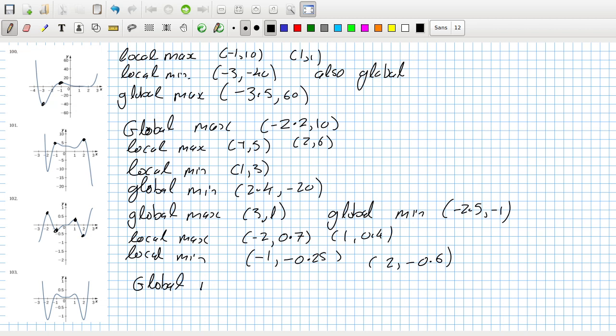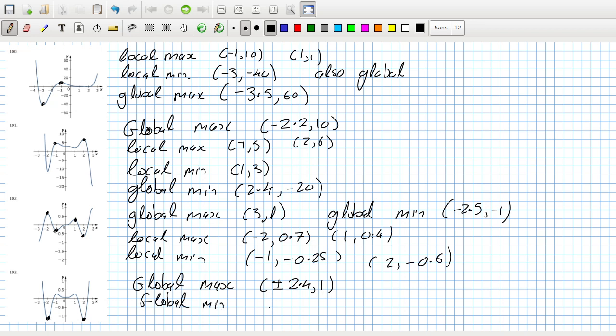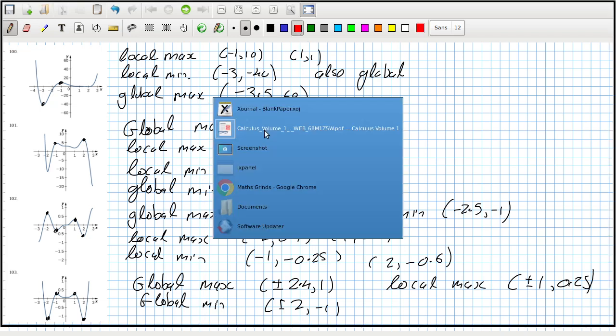Oh, global global max, there's two, plus or minus 2.4 and 1. And then global min plus or minus 2 and minus 1. Local max plus or minus 1 and 0.25. Man, I don't know, let's see.